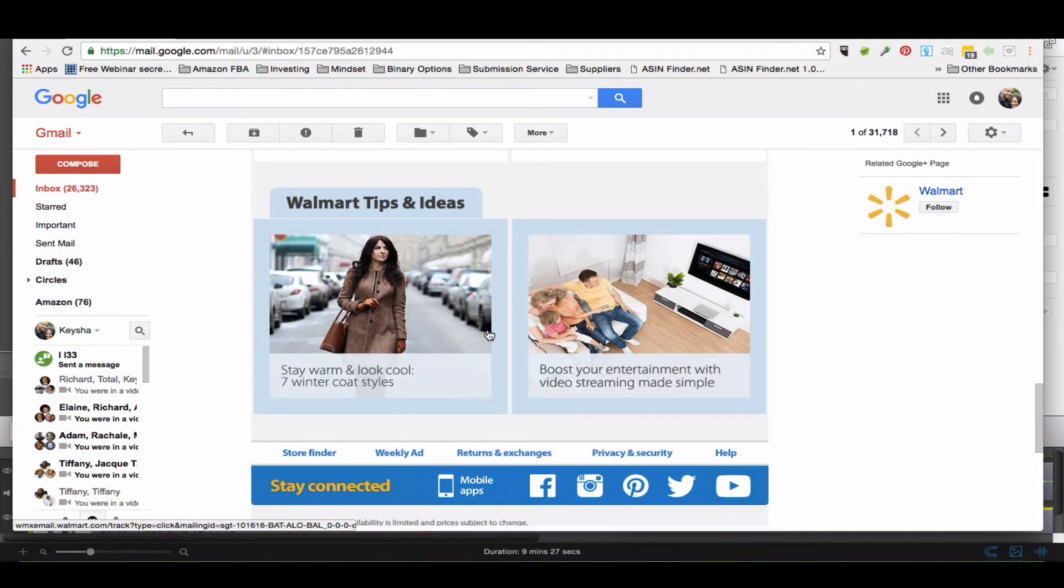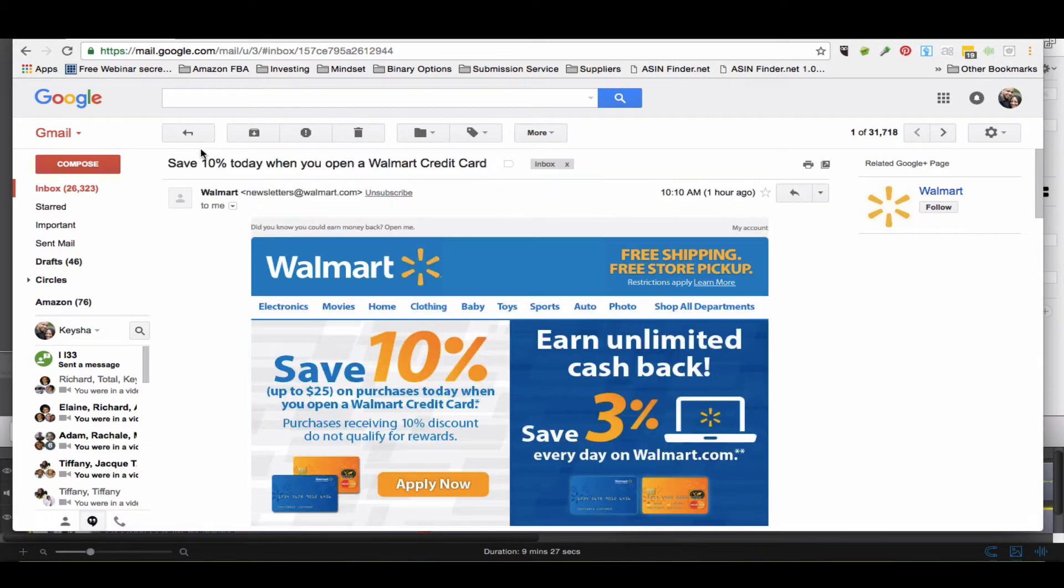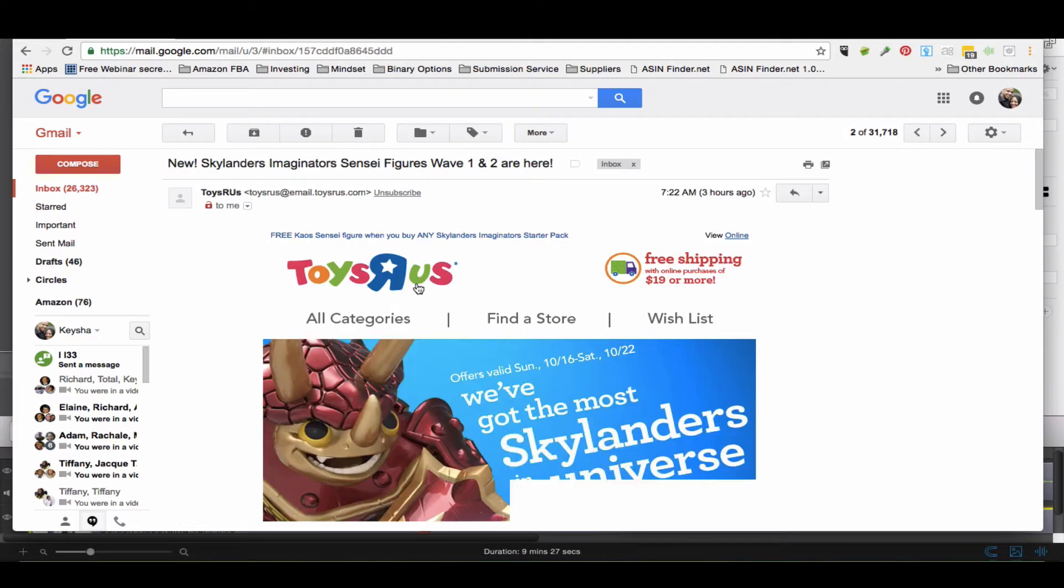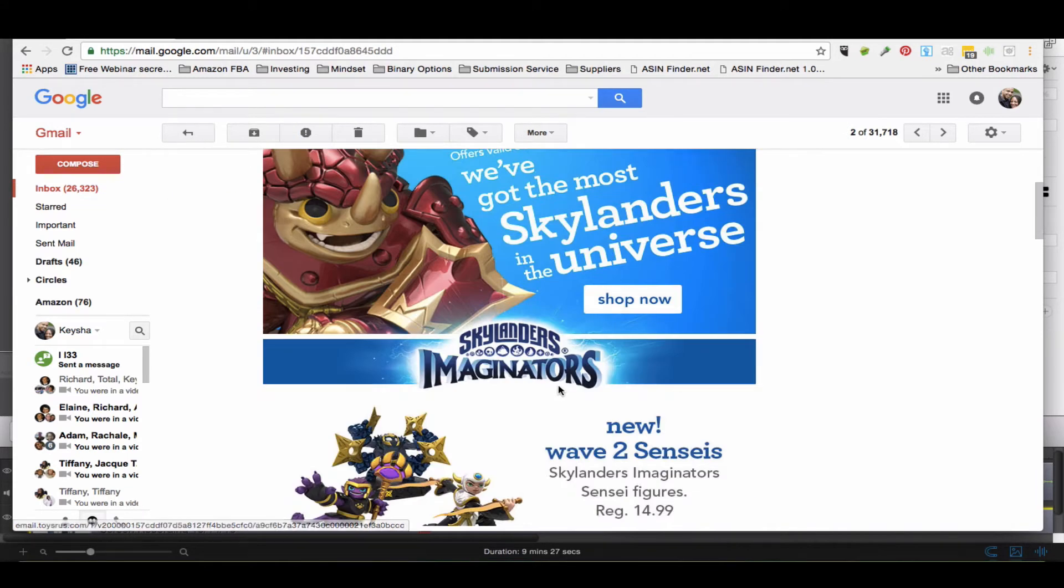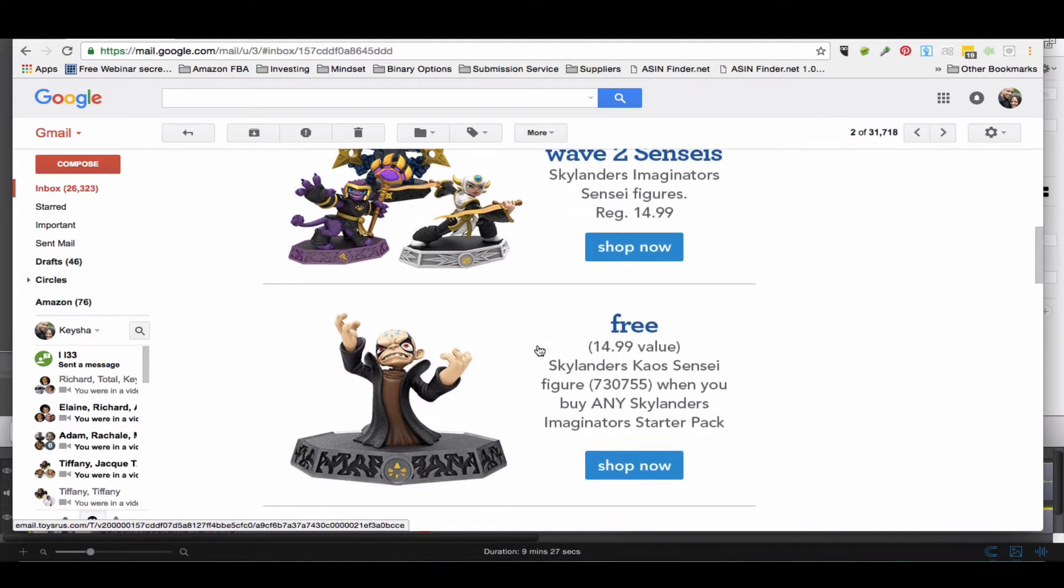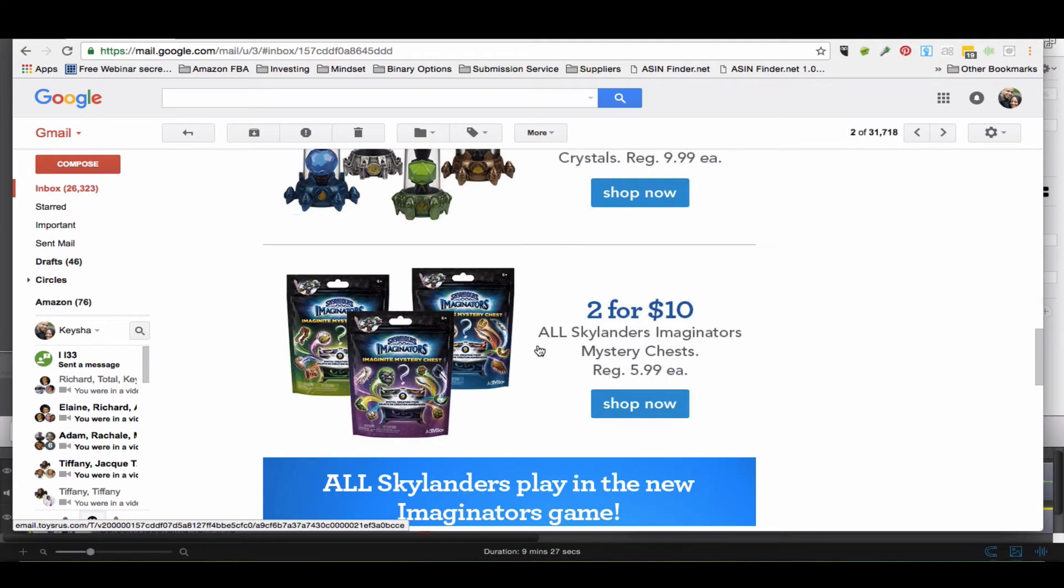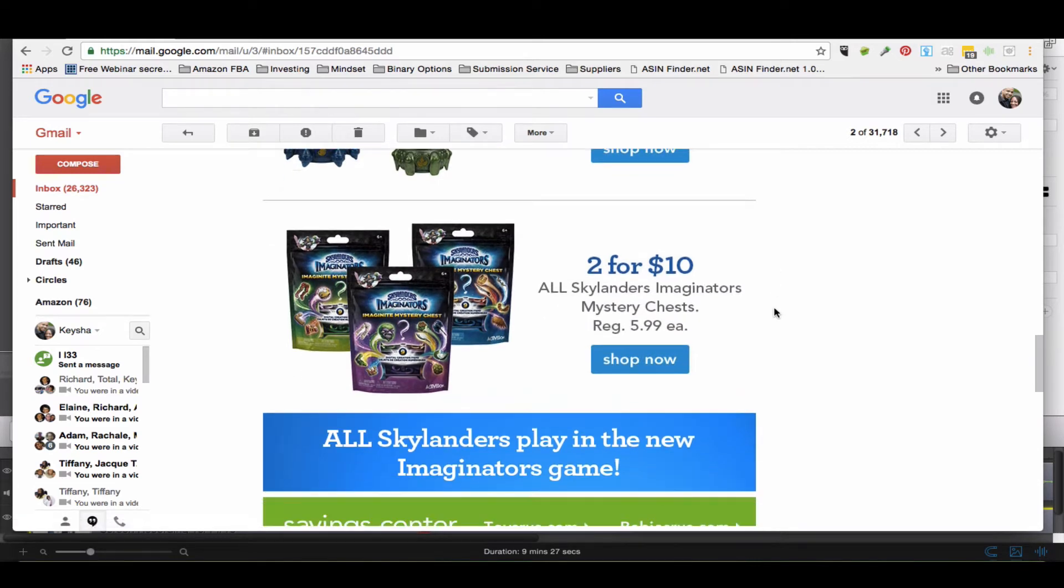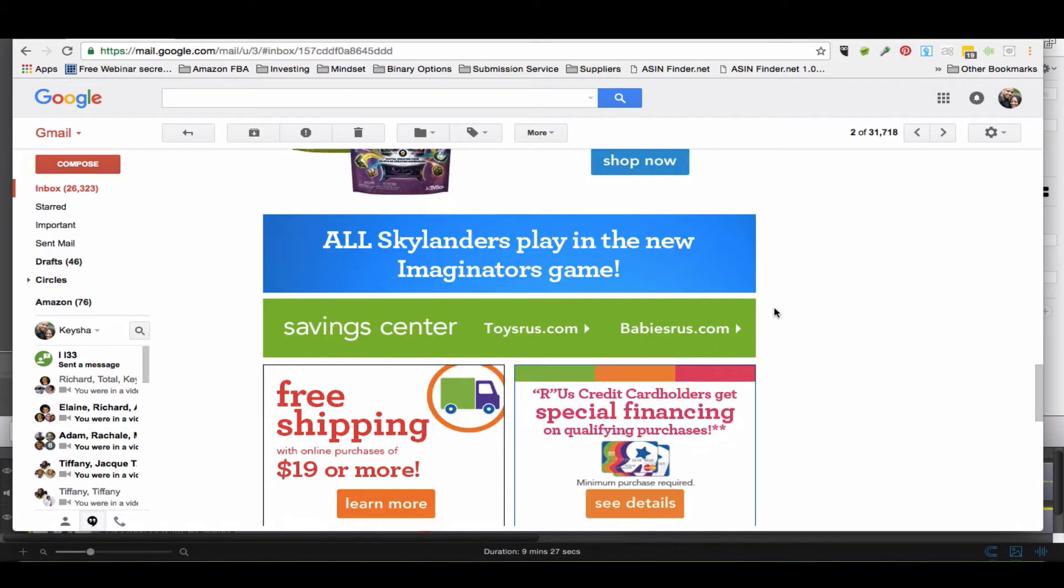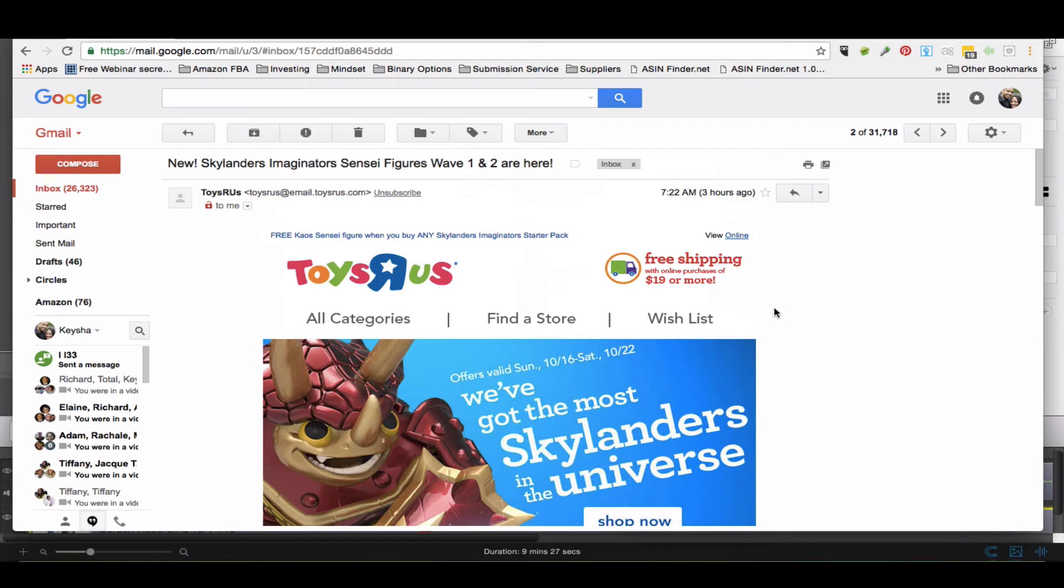You can come through here and look at the newsletter to see if there's something in there. Toys R Us, okay - look, new, we've got the most Skylanders in the universe. So it looks like Skylanders is something that's selling right now. You can see here Toys R Us is actually promoting Skylanders to their customers.